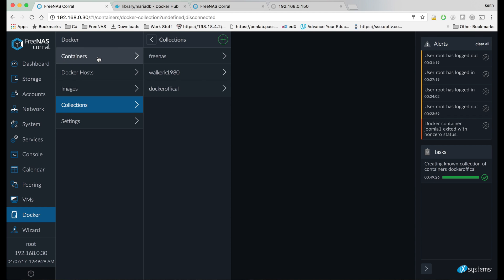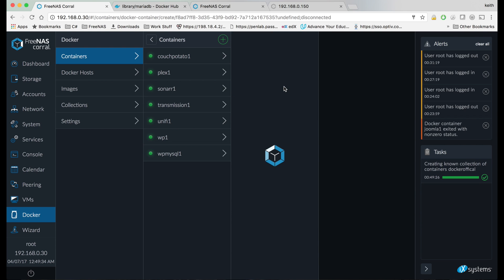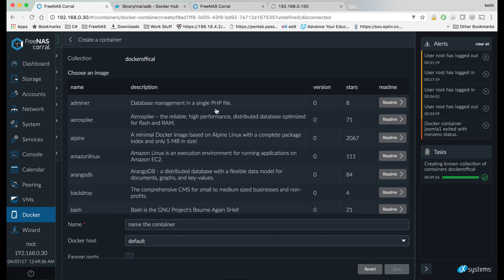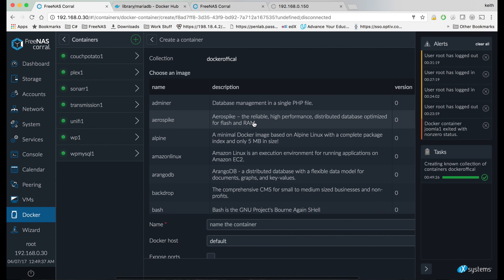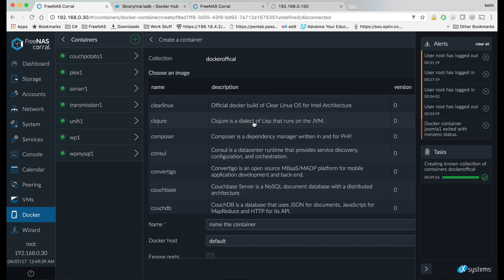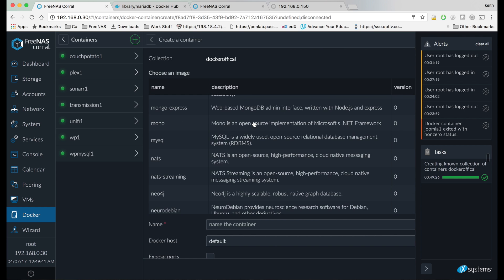Now we're going to go up to containers, hit the plus sign, and click docker official. And we're going to scroll down through our Docker container images until we find MariaDB.